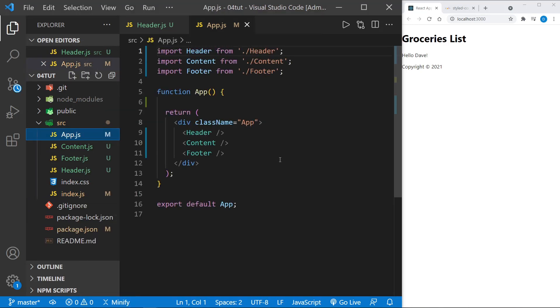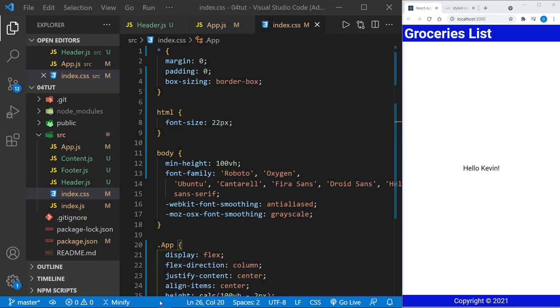And now I'm going to quickly insert some styles into the index.css that we'll see apply to the project. Okay, I don't think you wanted to see me type all of the CSS or apply those changes as this is about React and not about learning CSS.